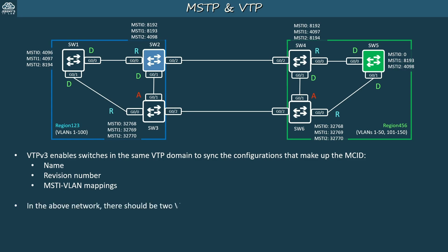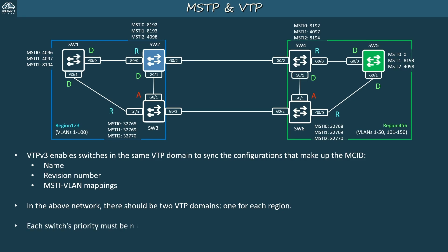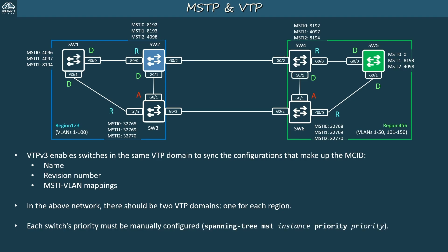In the network there should be two VTP domains, one for each MST region. Region 1-2-3 uses VLANs 1 to 100, and region 4-5-6 uses VLANs 1 to 50 and 101 to 150. They require different VLANs and different MSTP configurations, so they should be separate VTP domains. It's worth noting that each switch's priority must be manually configured — VTP can't be used to configure each switch's priority for each MST instance.